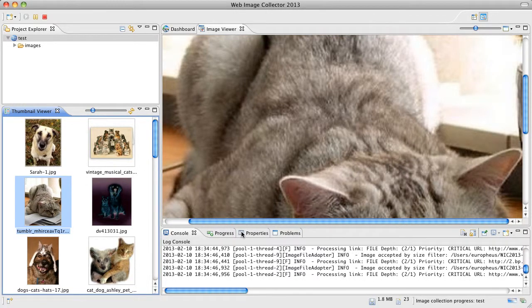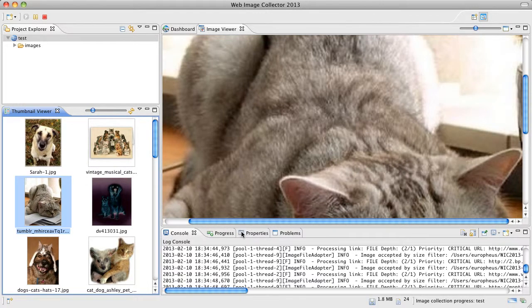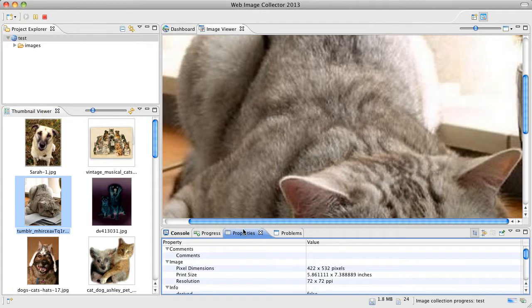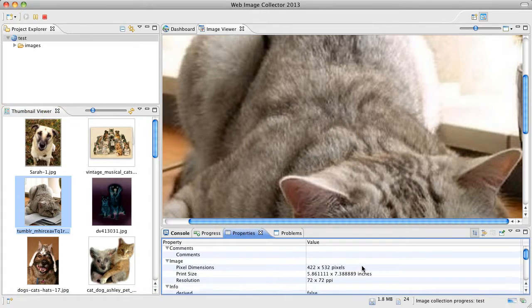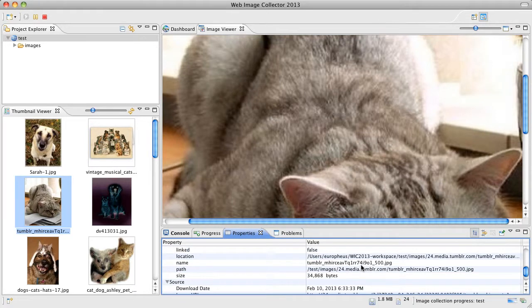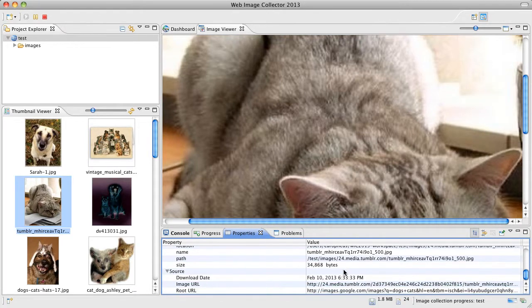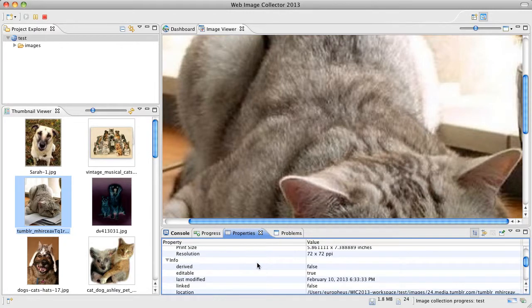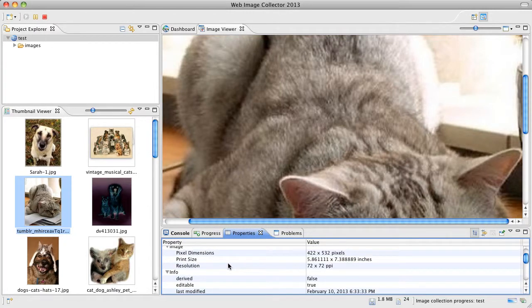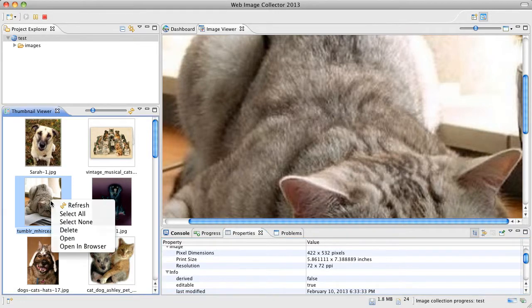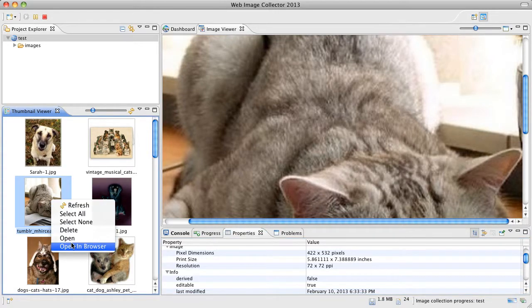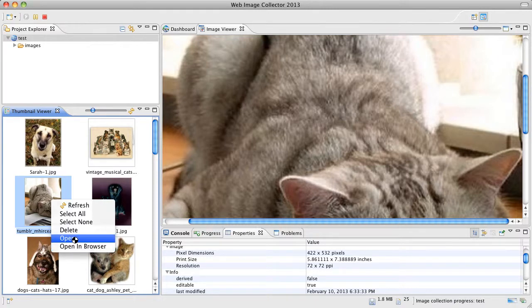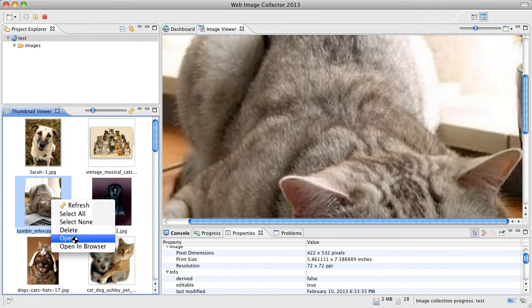I want to show you the properties tab or view. So for every selected image you could see some details about that particular image. You can see where it came from and the actual root of where it was from. So if you happen to like this image you can select the open or open in browser. Open will launch the native operating system file viewer and open in browser will take you to that website where this image came from.